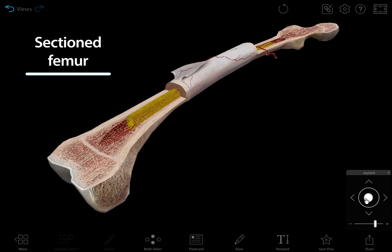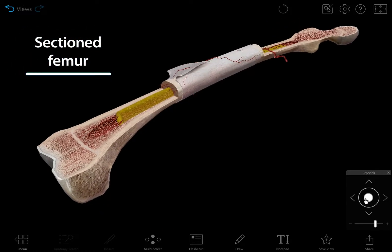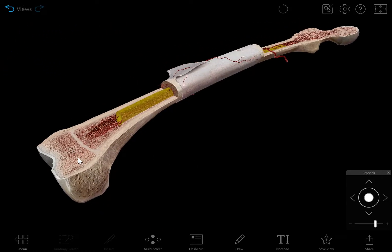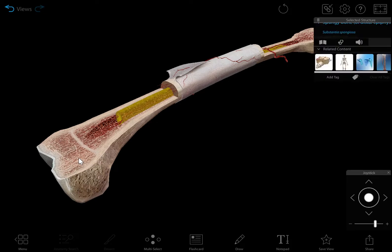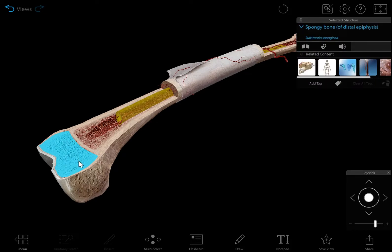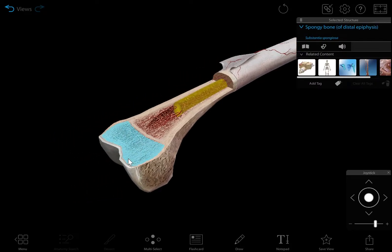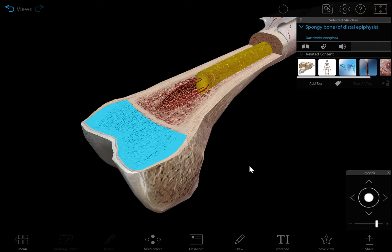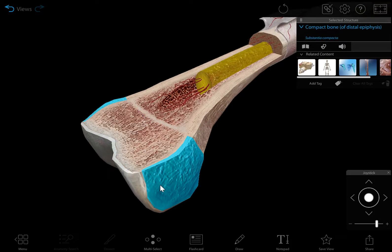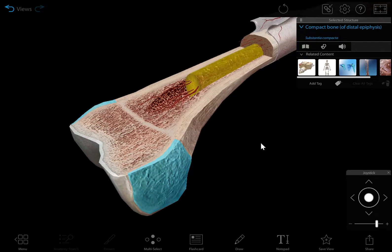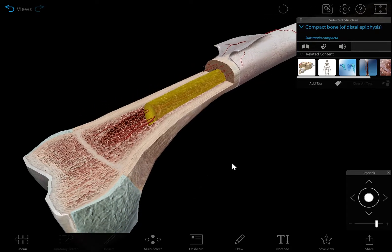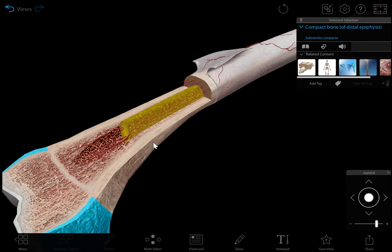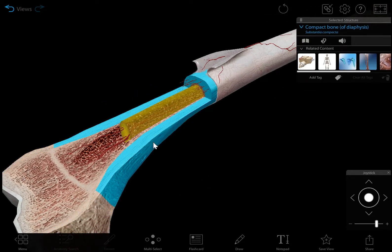The sectioned femur model in Human Anatomy Atlas 2022 Plus shows the two types of tissue found in long bones: spongy and compact. The ends, or epiphyses, of the femur consist of spongy bone surrounded by compact bone. The shaft of the femur, also called the diaphysis, consists mostly of compact bone.